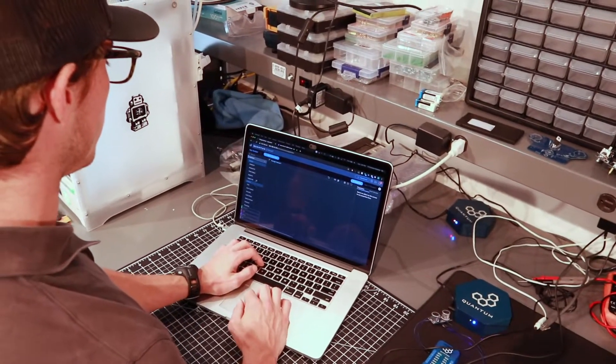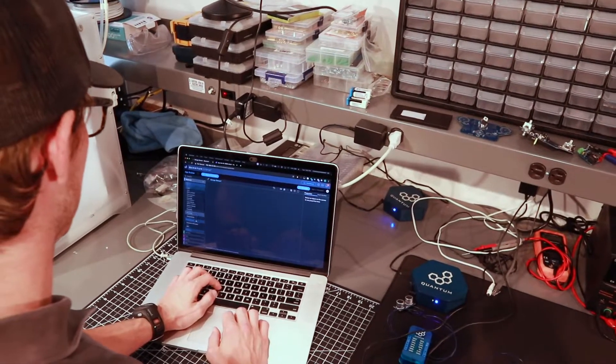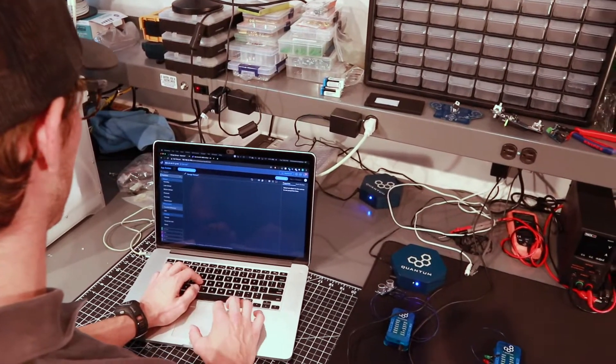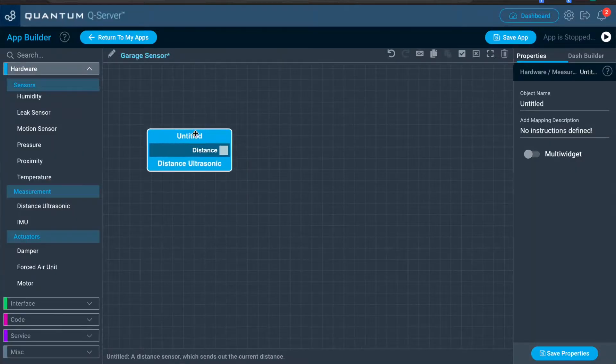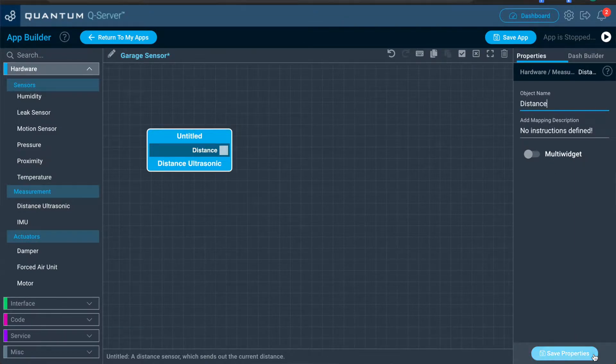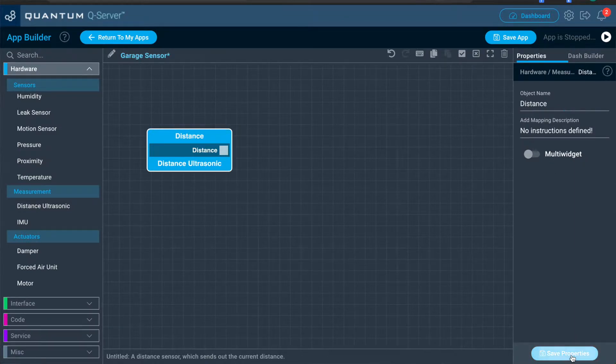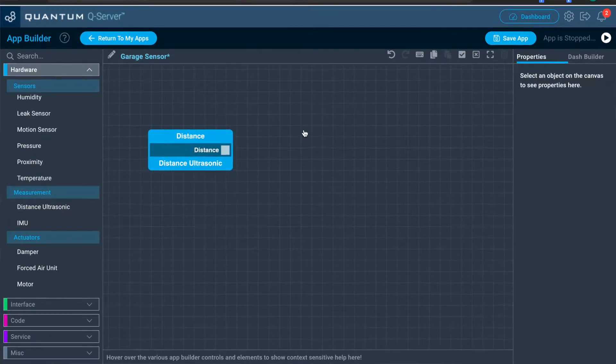Now in the hardware panel, we're going to add a distance ultrasonic sensor. We're just going to name this one distance. Name it in the properties panel. Always make sure to save your properties. Otherwise they won't be saved.